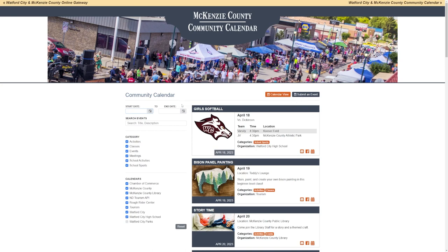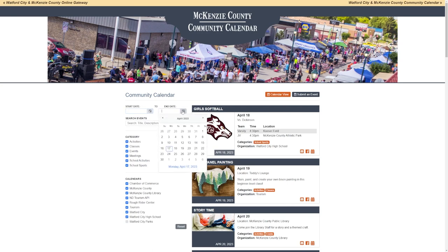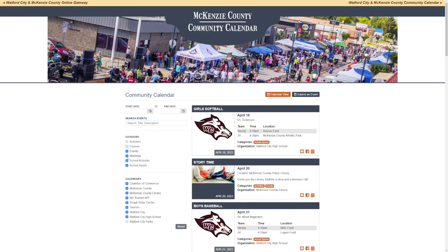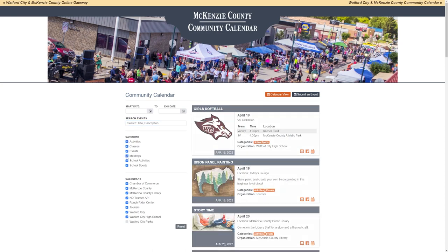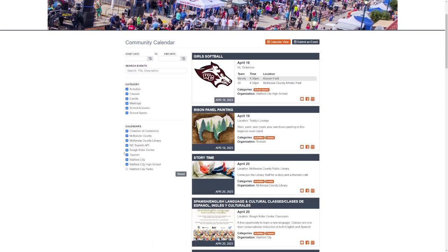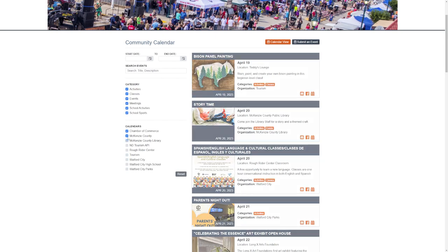For date range — like the events calendar on tourism — you'll be able to click a calendar range. To choose a category, you'll be able to list through the different categories: activities, classes, events, and so forth. Or choose the calendar — maybe you want to only know about the Chamber of Commerce or the City of Wofford City. Click only on that calendar.